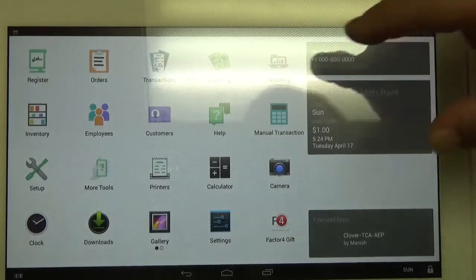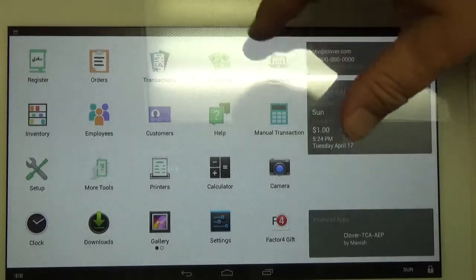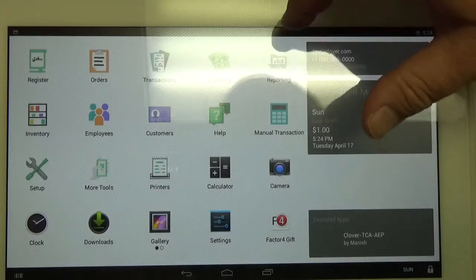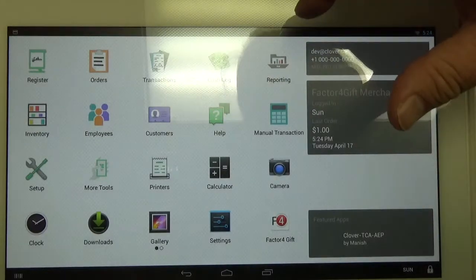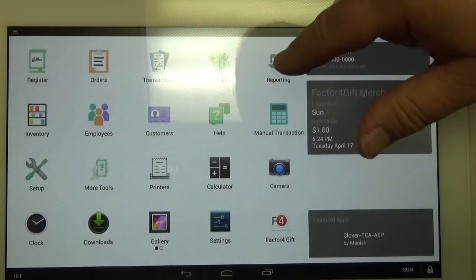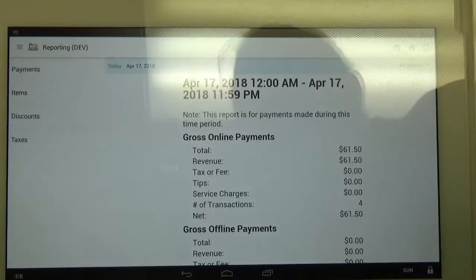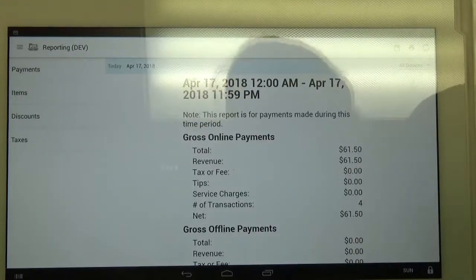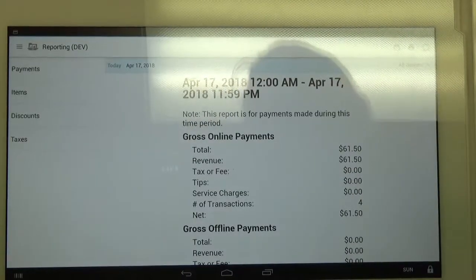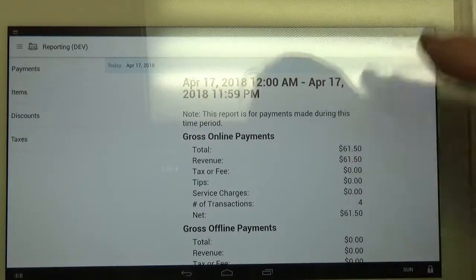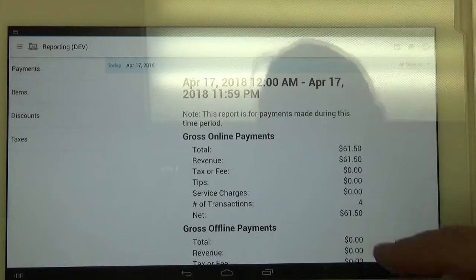The first thing we want to do is click on our reporting app, which is on my terminal here — it's just one in the top corner. Once we click that, you'll see it'll start up with just the day.